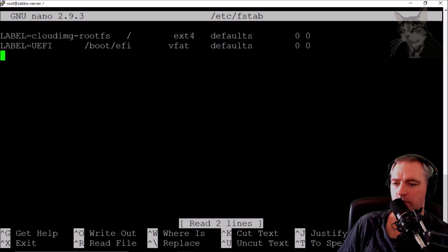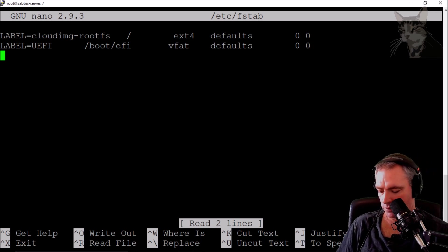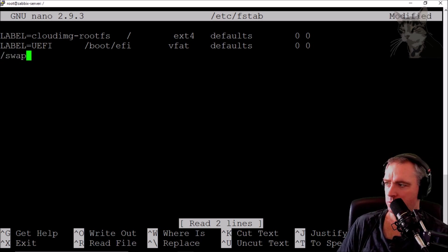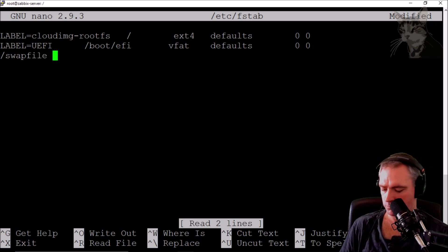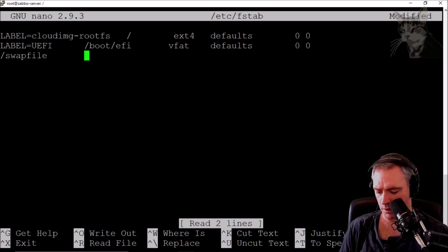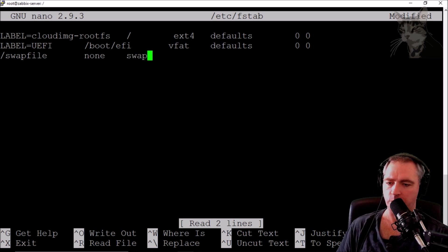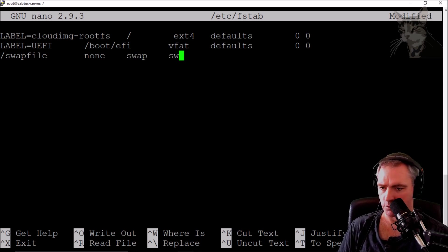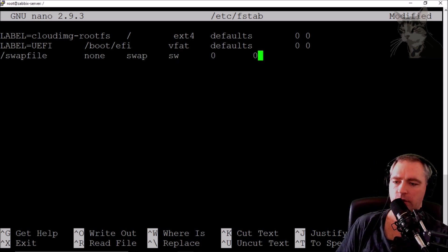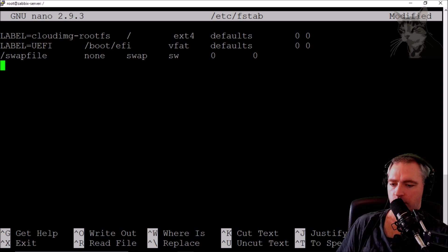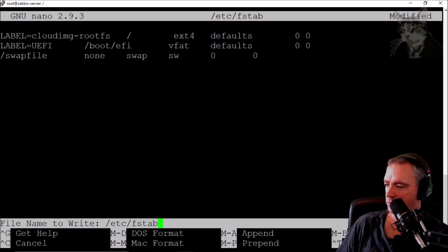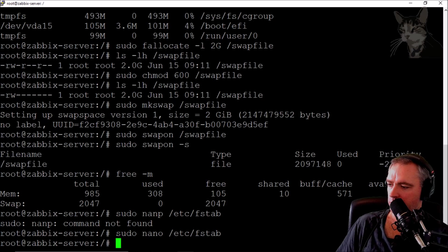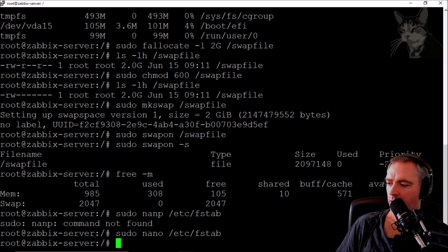Down here I need to create a new entry. /swapfile none swap sw 0 0. Control-X to save, press yes to confirm.